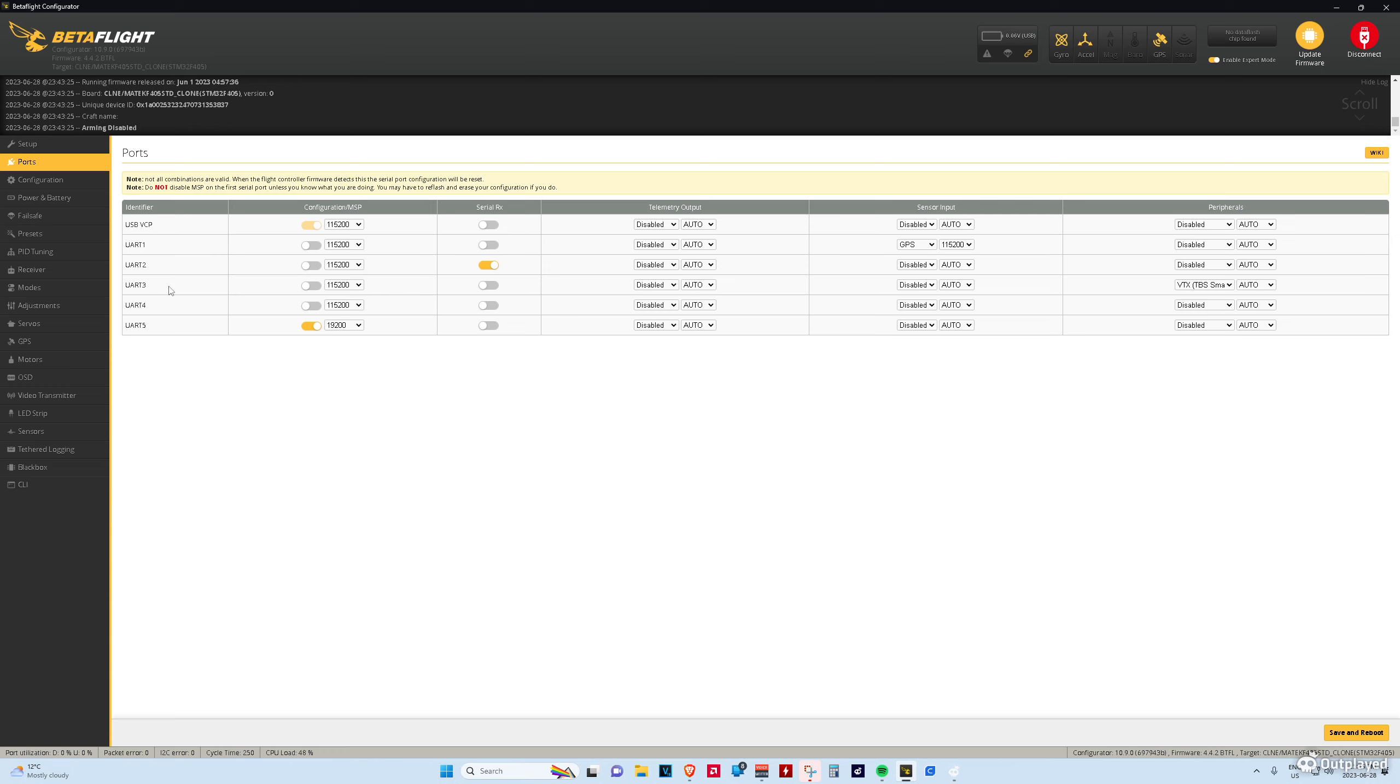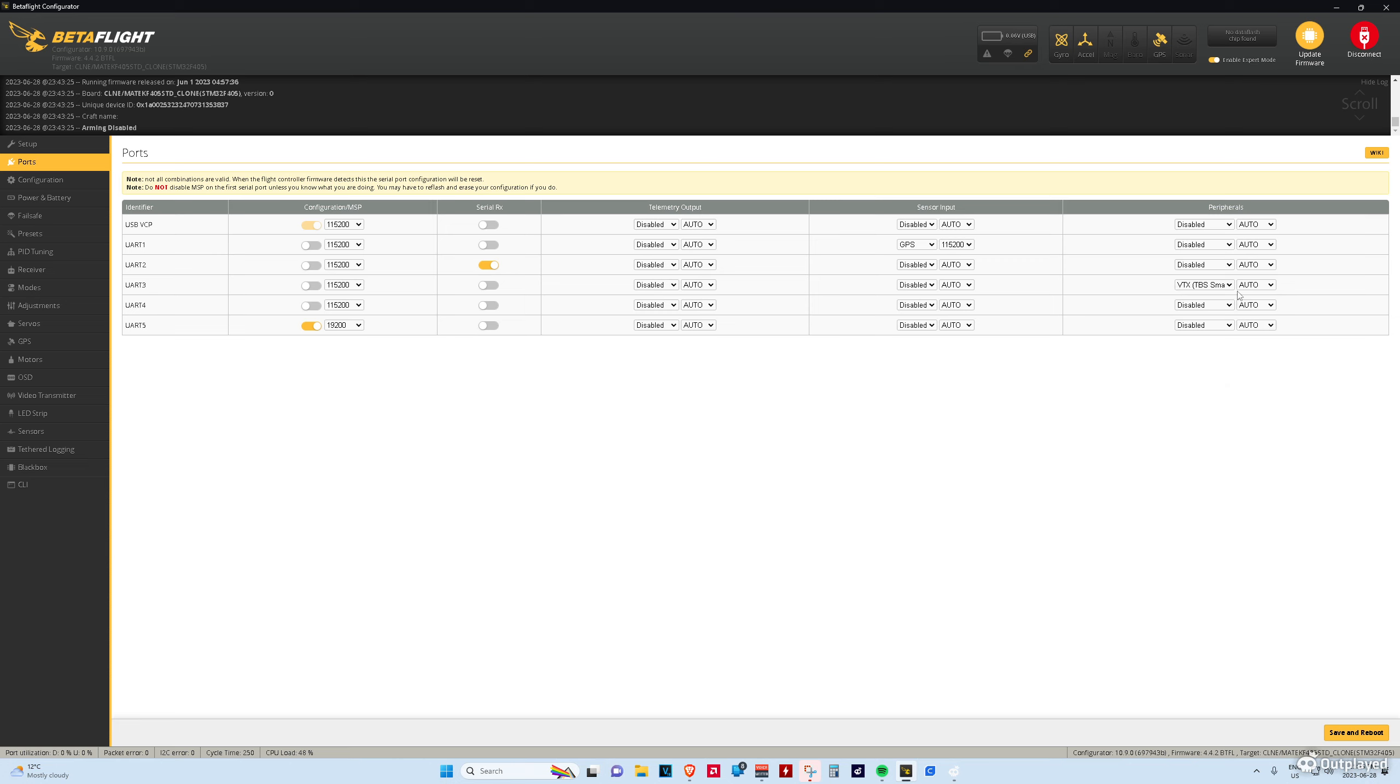If you have the default VTX configuration, it's on TX3, so UART3, and we simply just set, in this case, the default one is a TBS Smart Audio, so we just set that.